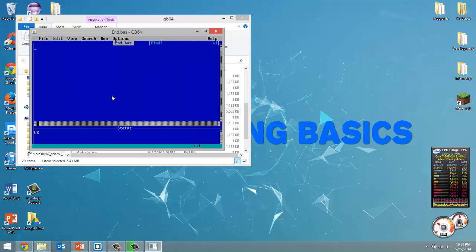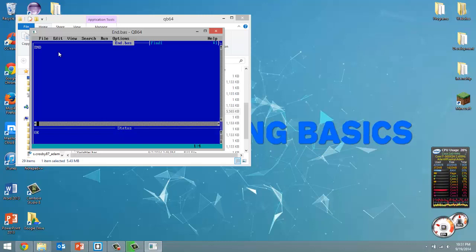So the end command is very simple. You type end and when that line is read by QBasic then your program, regardless of if there's more lines of code to follow, just stops and terminates operating at that point.